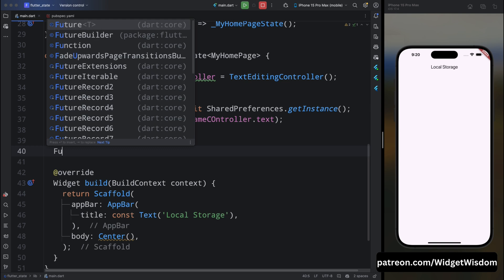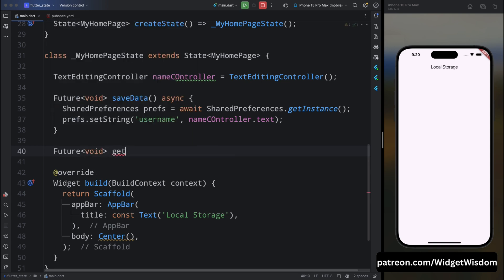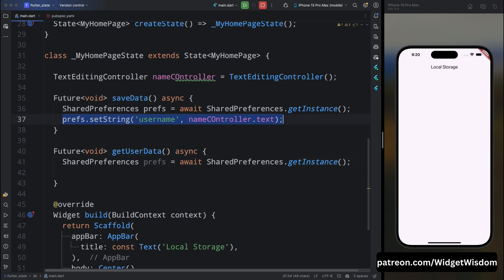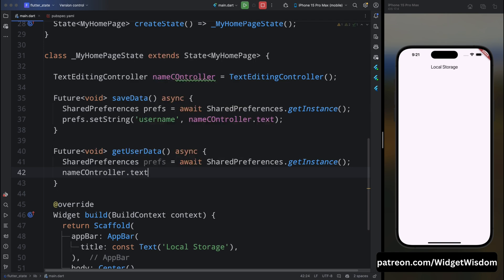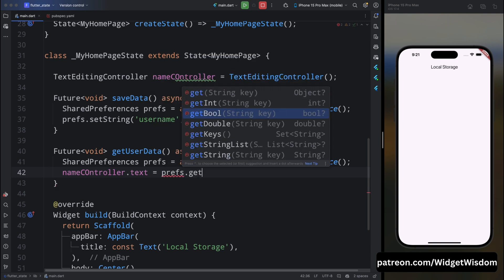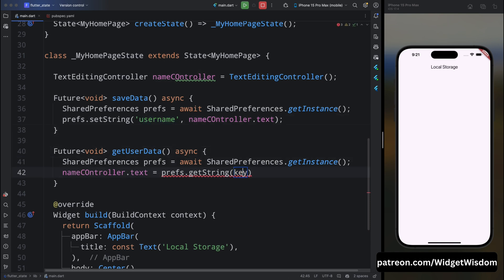Now let's see how we can get the user data. Create a method named getUserData and mark it as future with async. Inside the curly braces, create the SharedPreferences instance using await SharedPreferences.getInstance(). Then, instead of creating a new variable, assign the retrieved value directly to the controller: nameController.text = prefs.getString('username'). This will give the value saved under that key.